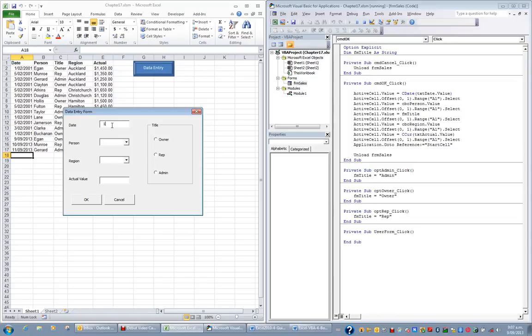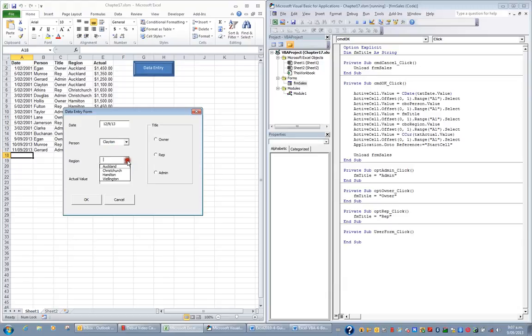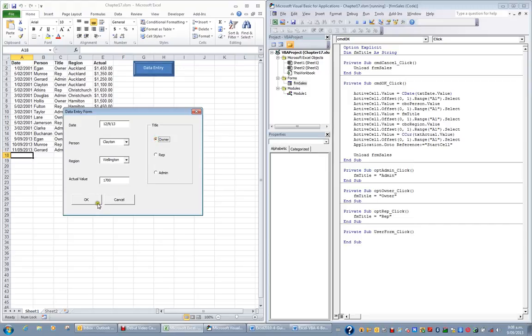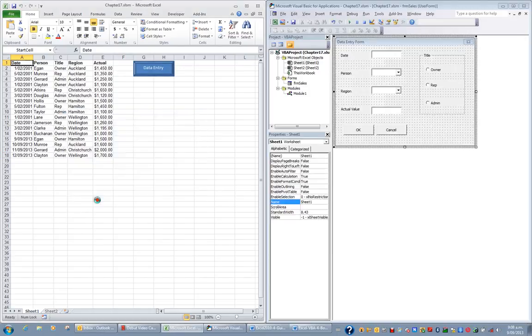I'll put in the 12th of the 9th, 13. Put in a person, perhaps Clayton. Put in a region, perhaps Wellington. And enter another actual value, 1700. And make it an owner. And just test that everything's working OK. Brilliant. And so those are user forms.